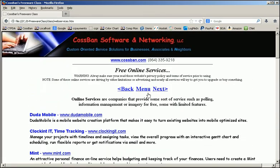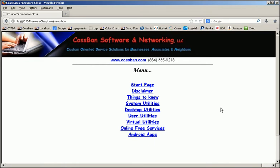So this is a review of our Freeware 101 class, internet software that is free, safe, and actually useful.